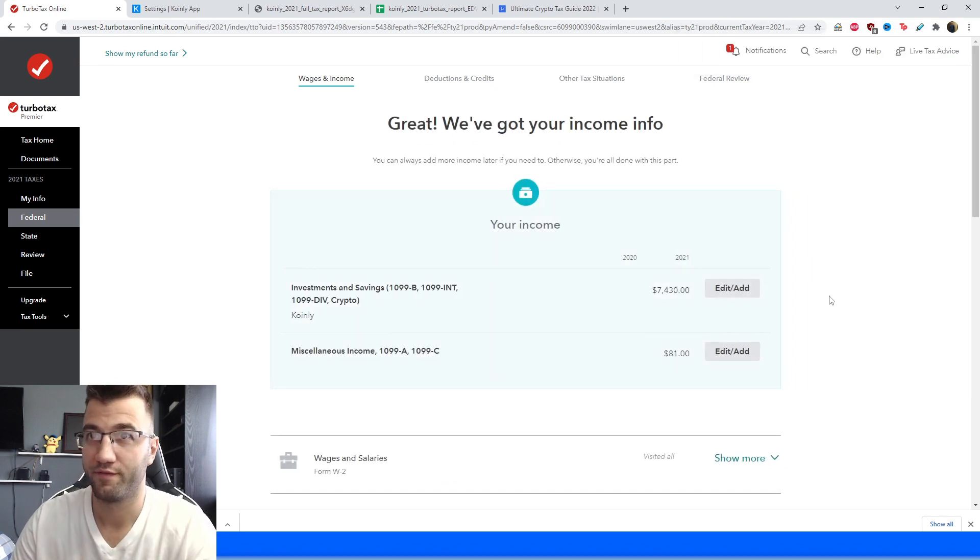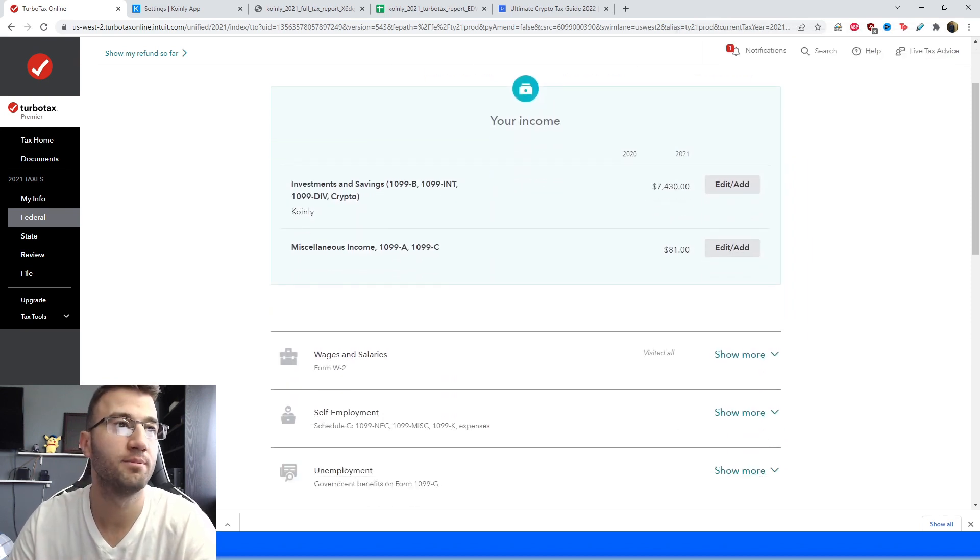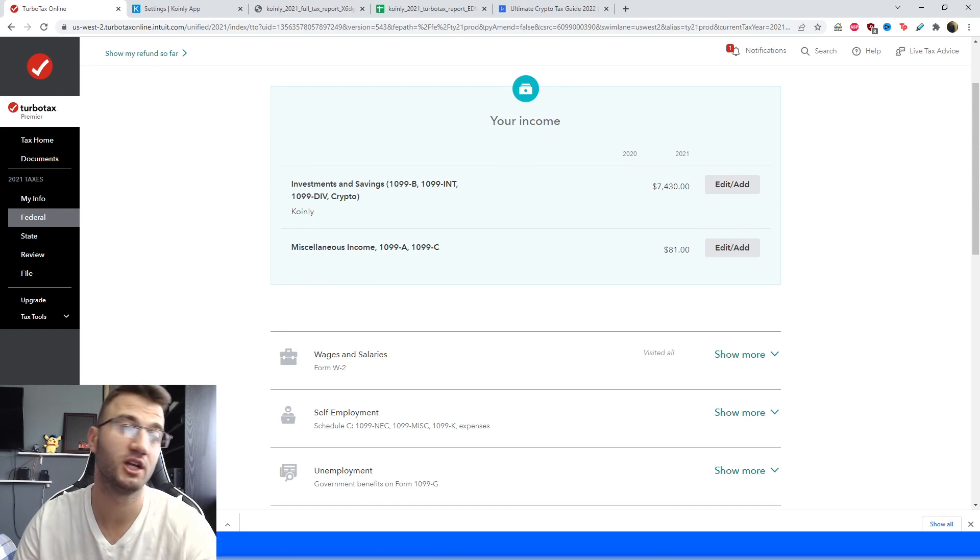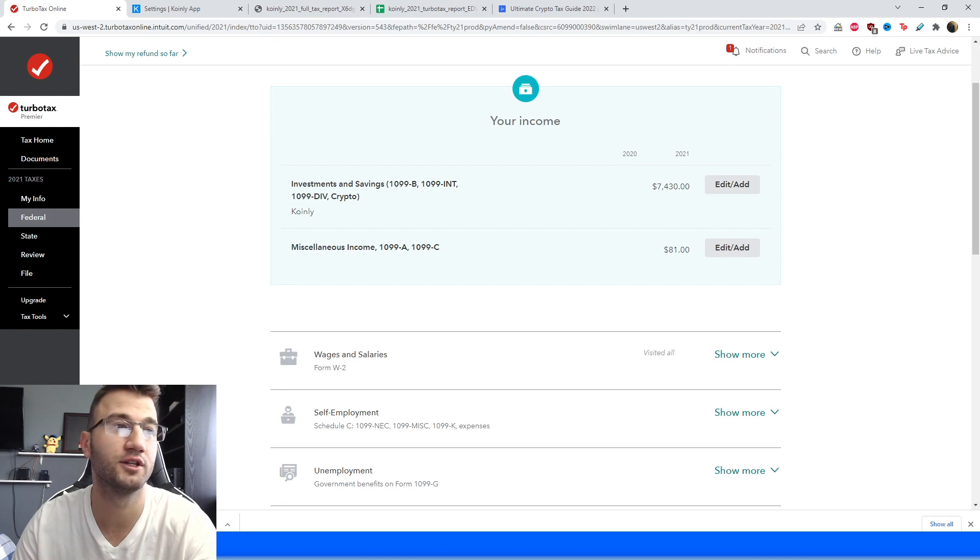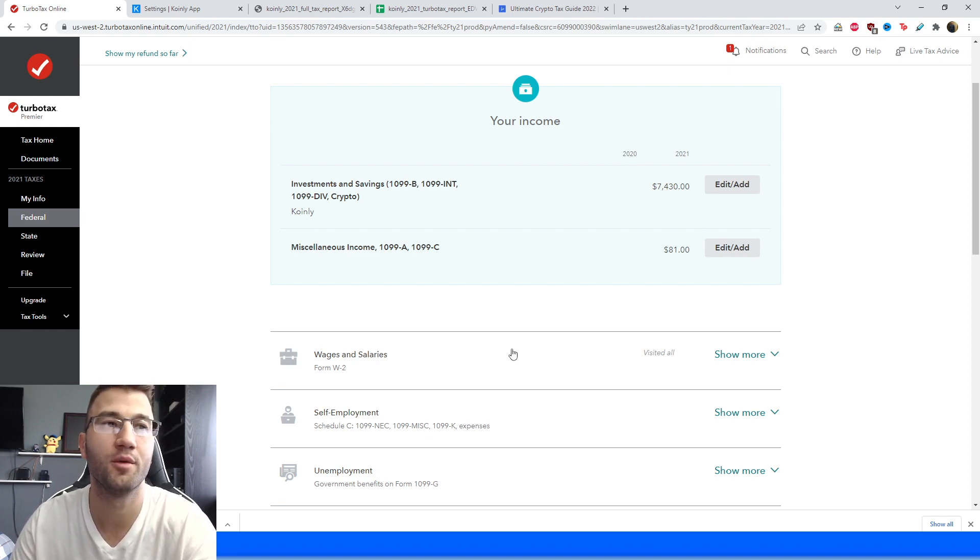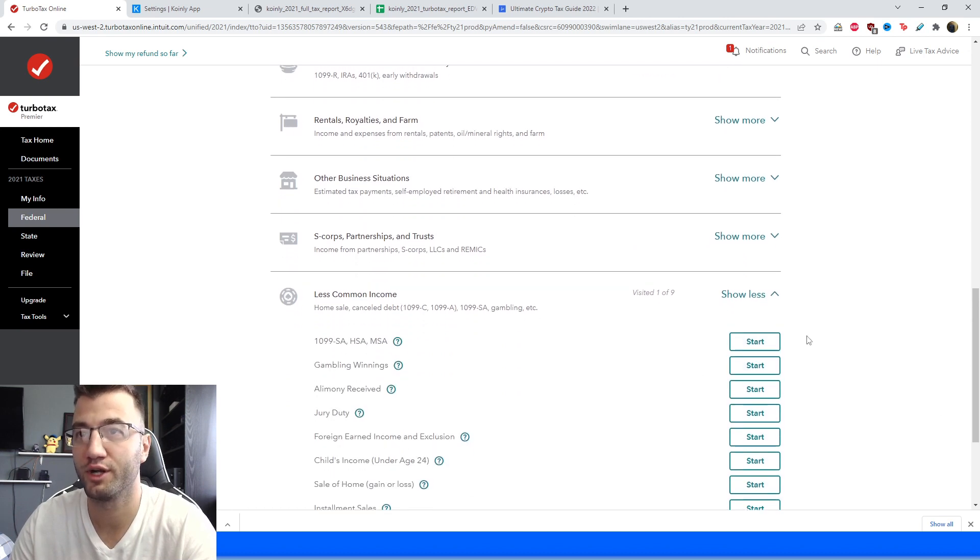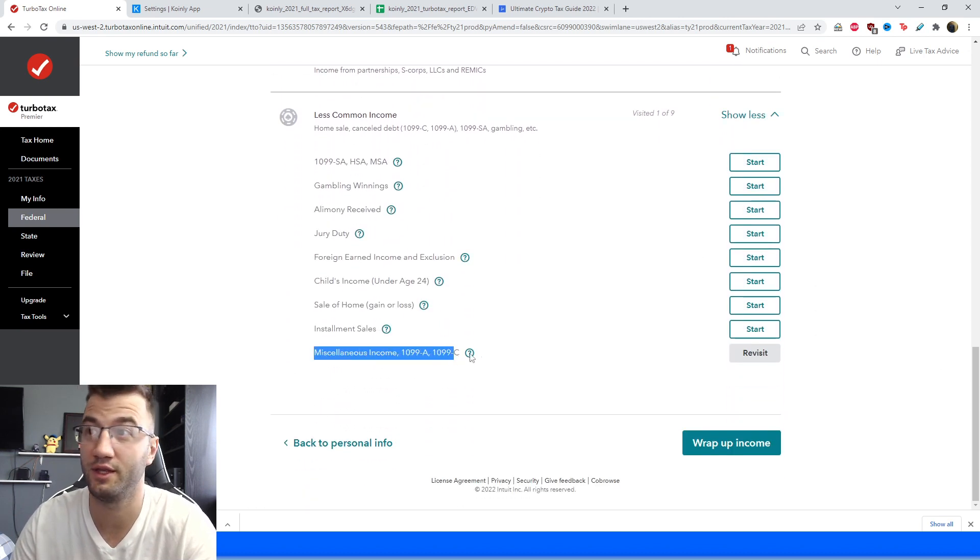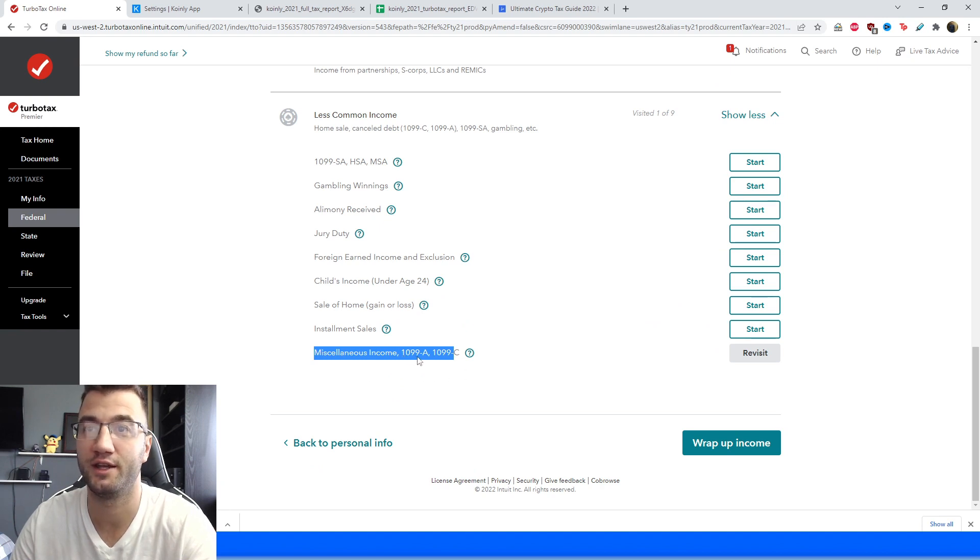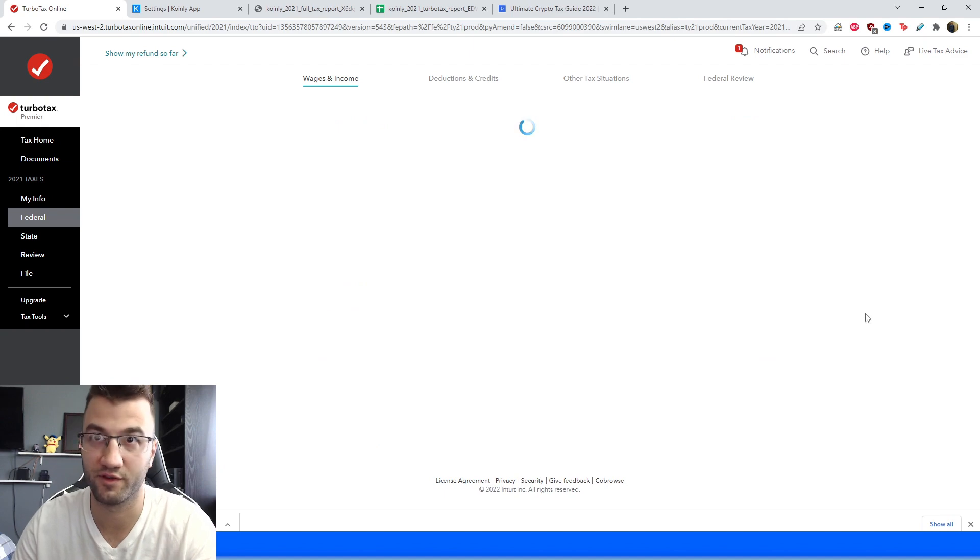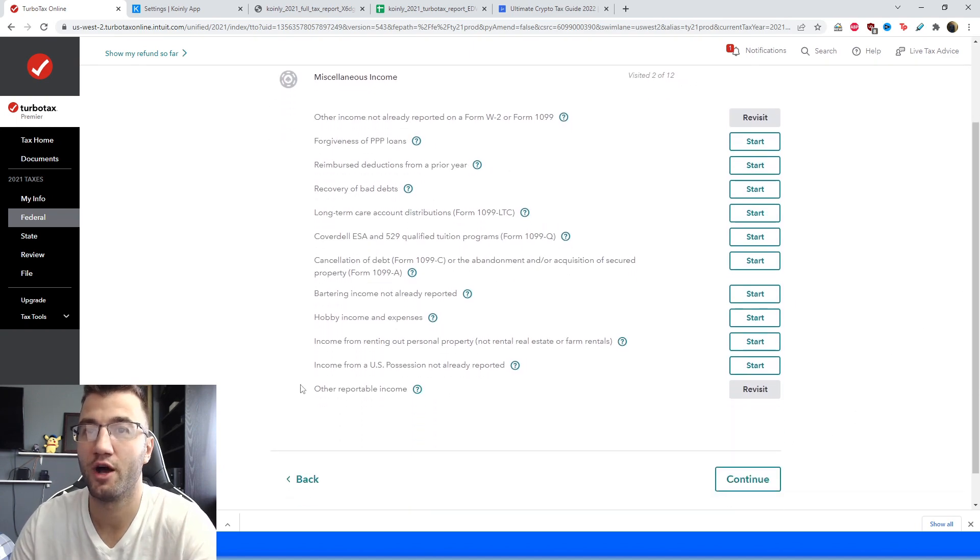And that was the first part of this video done, we're going to move on into income. So this year I had a little bit of income from mining, airdrop, staking and a few other DeFi contracts that I've earned interest on, so we're going to scroll down into less common income and from there we're going to go down further and we're going to click the start option for the miscellaneous income 1099-A or 1099-C, so we're going to click revisit for me.